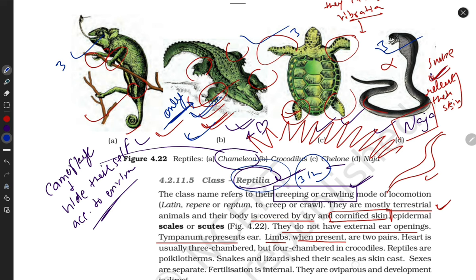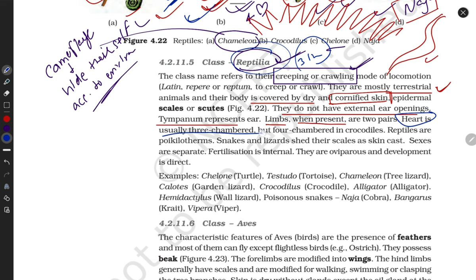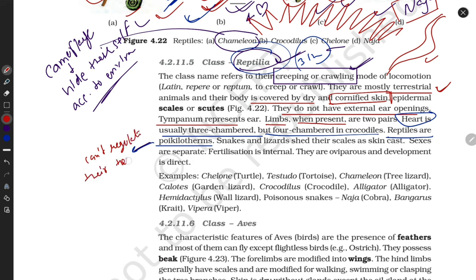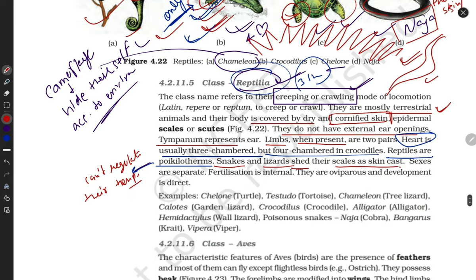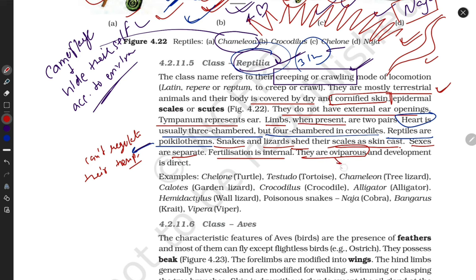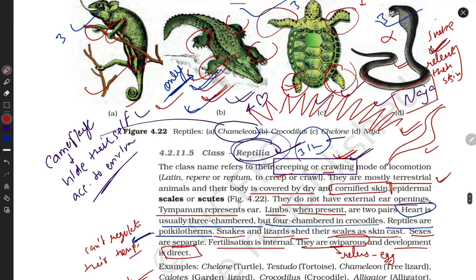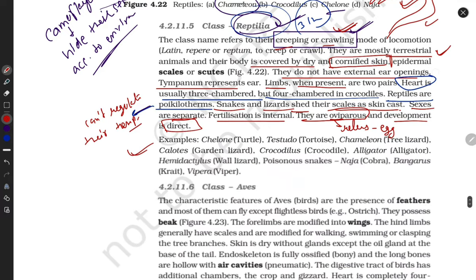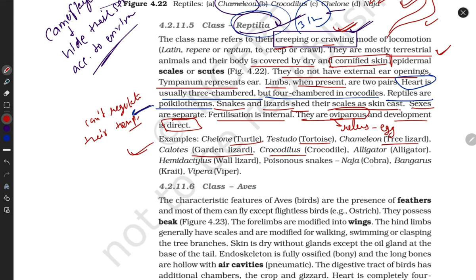Reptiles have a three-chambered heart, except crocodiles which have a four-chambered heart. Reptiles are poikilotherms — meaning they cannot regulate their own body temperature. Snake and lizard shed their scaly skin. Sexes are separate, fertilization is internal, and they are oviparous — they release eggs. Development is direct with no larval stage. Examples include turtle, tortoise, garden lizard, crocodile, alligator, wall lizard, and Naja naja (cobra).